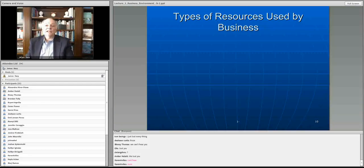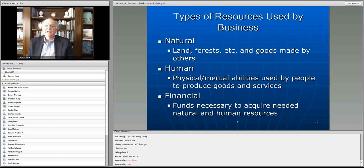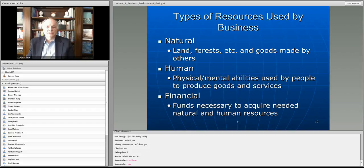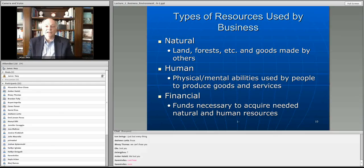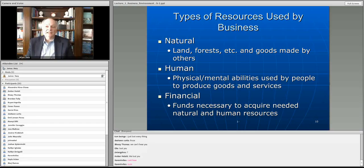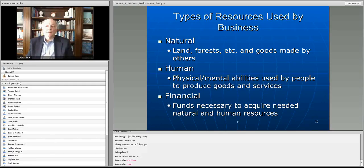Now we'll talk about what businesses actually have at their disposal to create a value proposition and keep the flywheel going. Essentially there are three kinds of resources. Natural resources — land, forests, goods made by others. If you're a car manufacturer, you have suppliers making brakes, electronic systems, upholstery, engines. You also have rubber and plastics from natural gas or petroleum — those are all natural resources, physical resources that the organization processes.